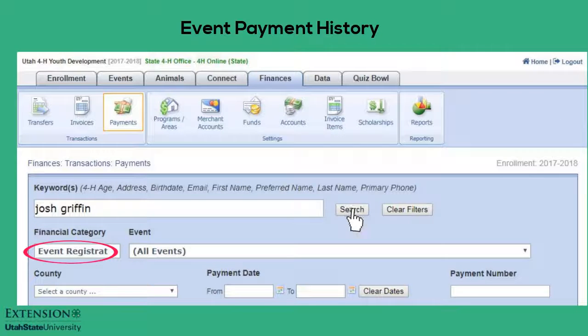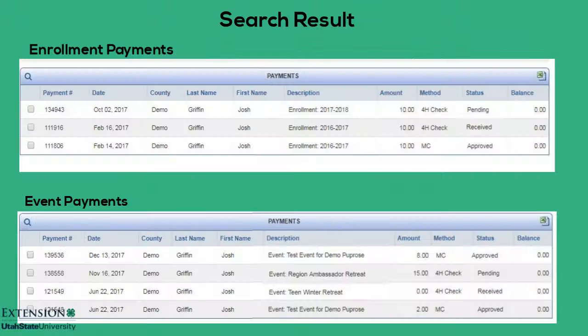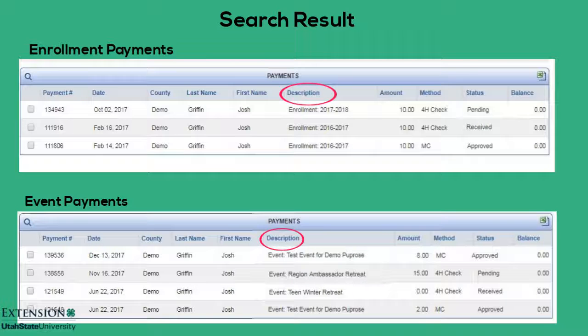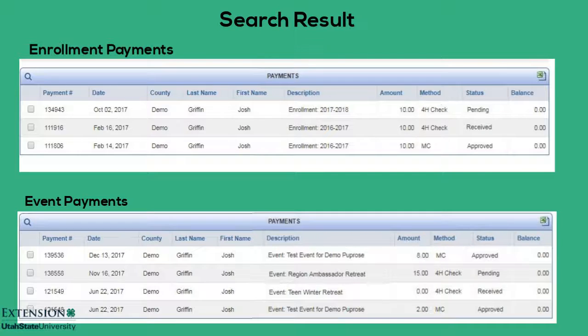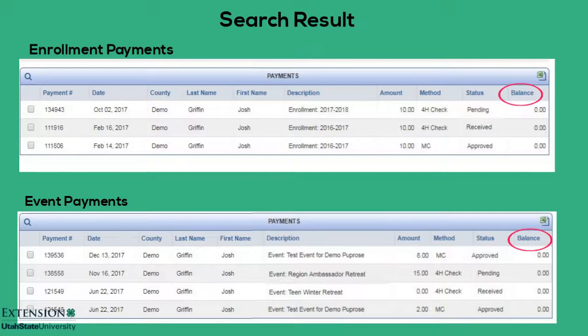Click Search. The search result will display the date, description, invoice amount, payment method, payment status, and balance.